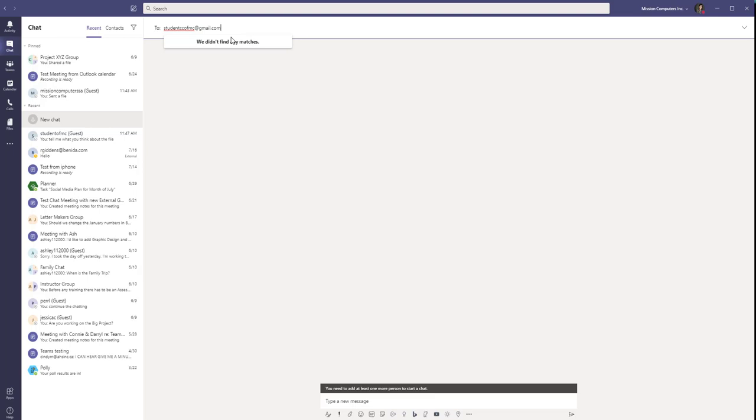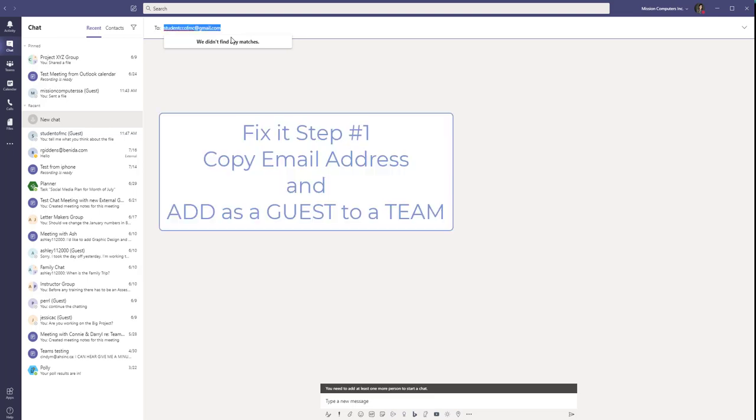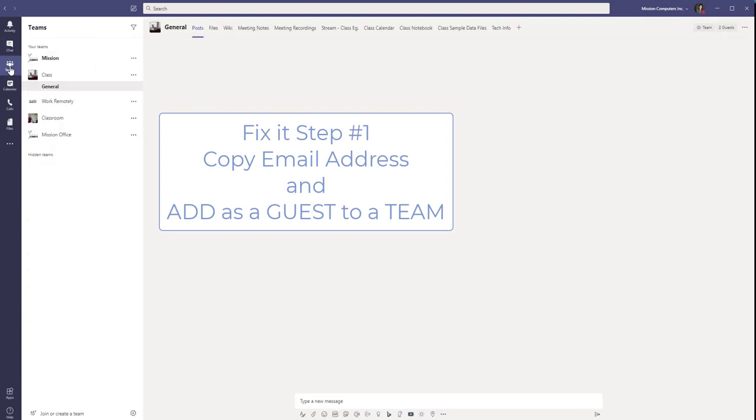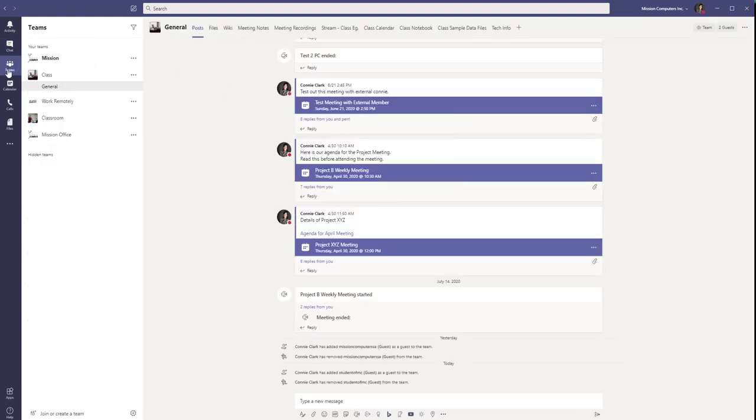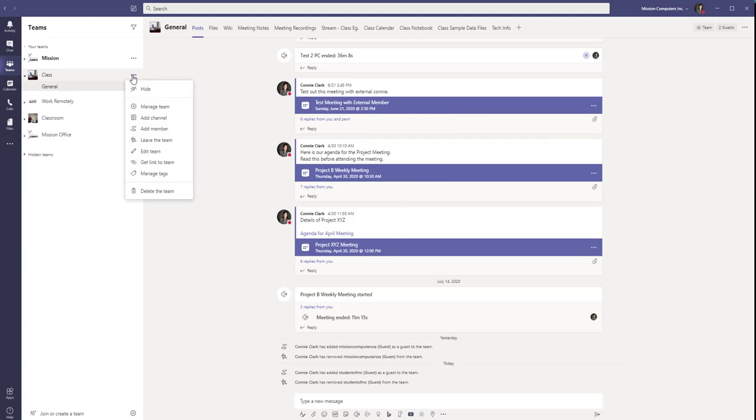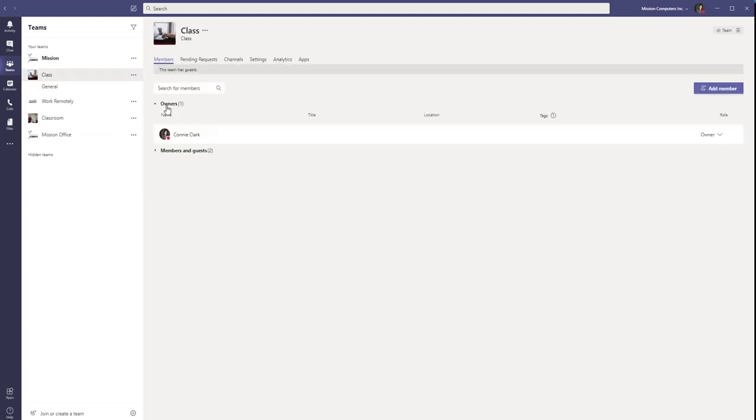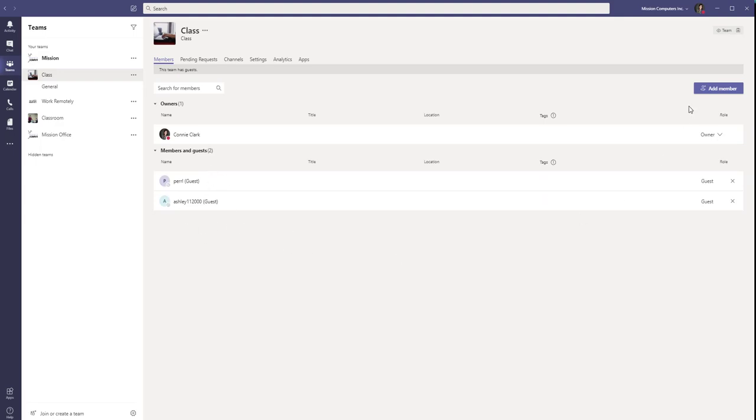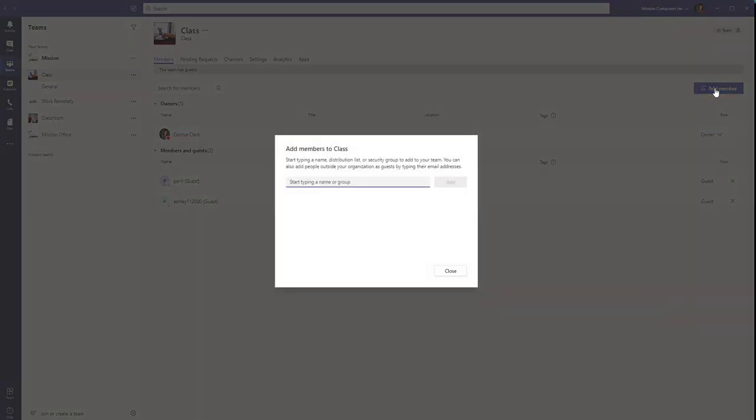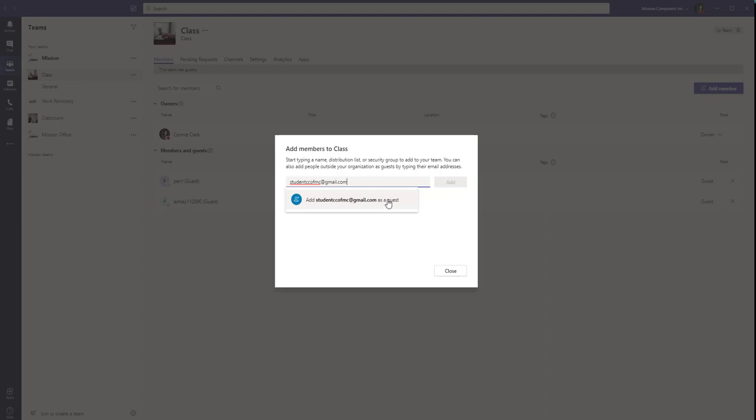So what I'm going to do is I'm going to take this email address, cut it out of here, and we'll copy it into a team. So I'm going to go to Teams now. Go back to the class. Manage that team. And under members and guests, you see Perry and Ashley are there. I'm going to add a member. Sorry, just put that email address in there. I'll say add as a guest. Add.